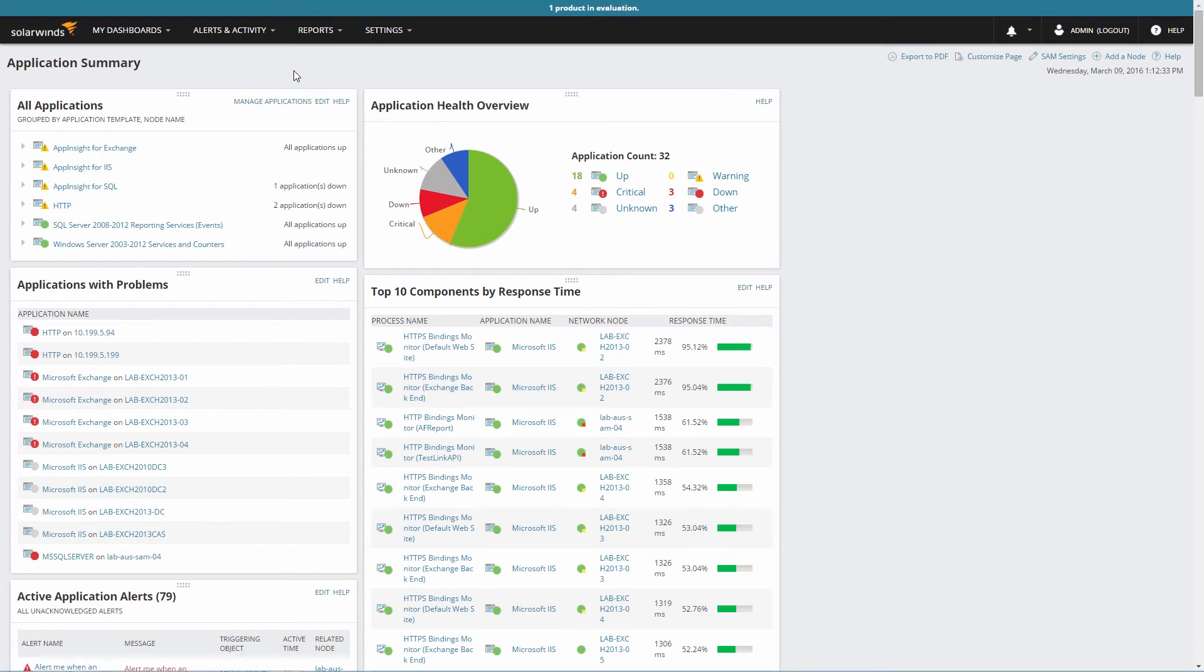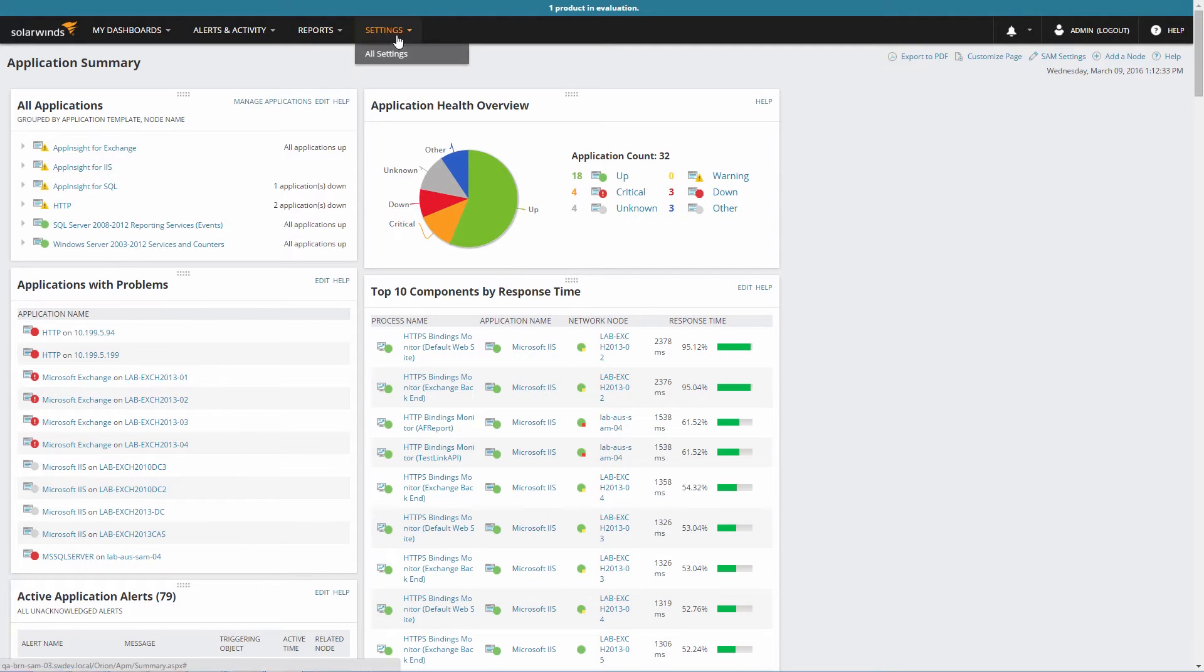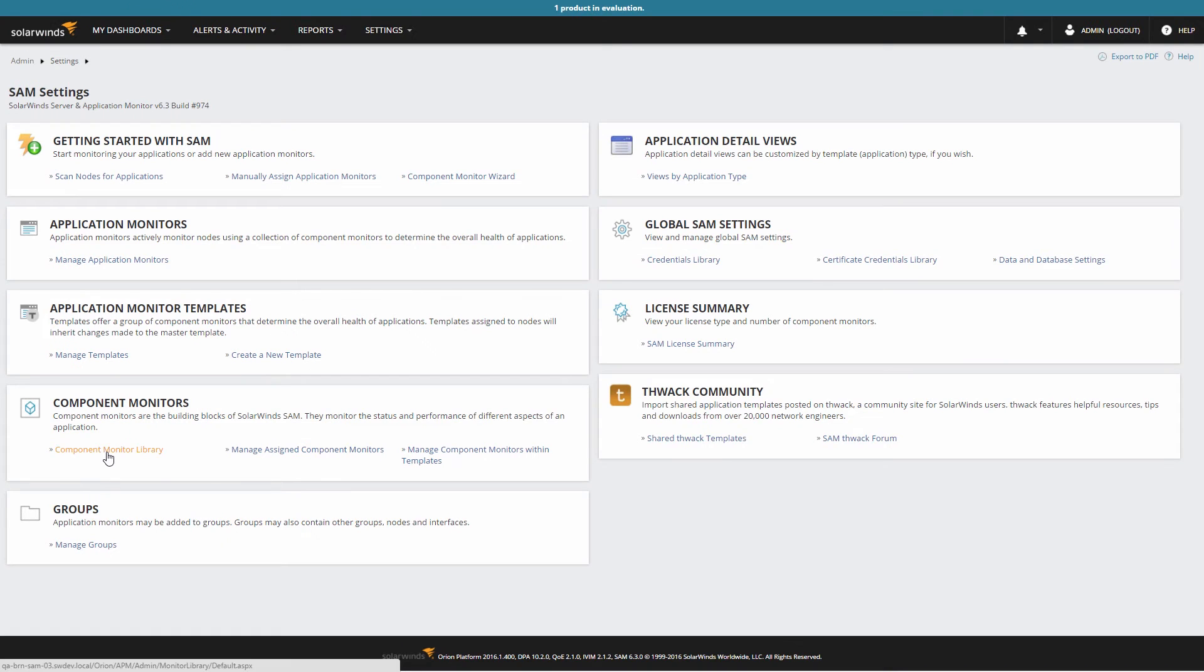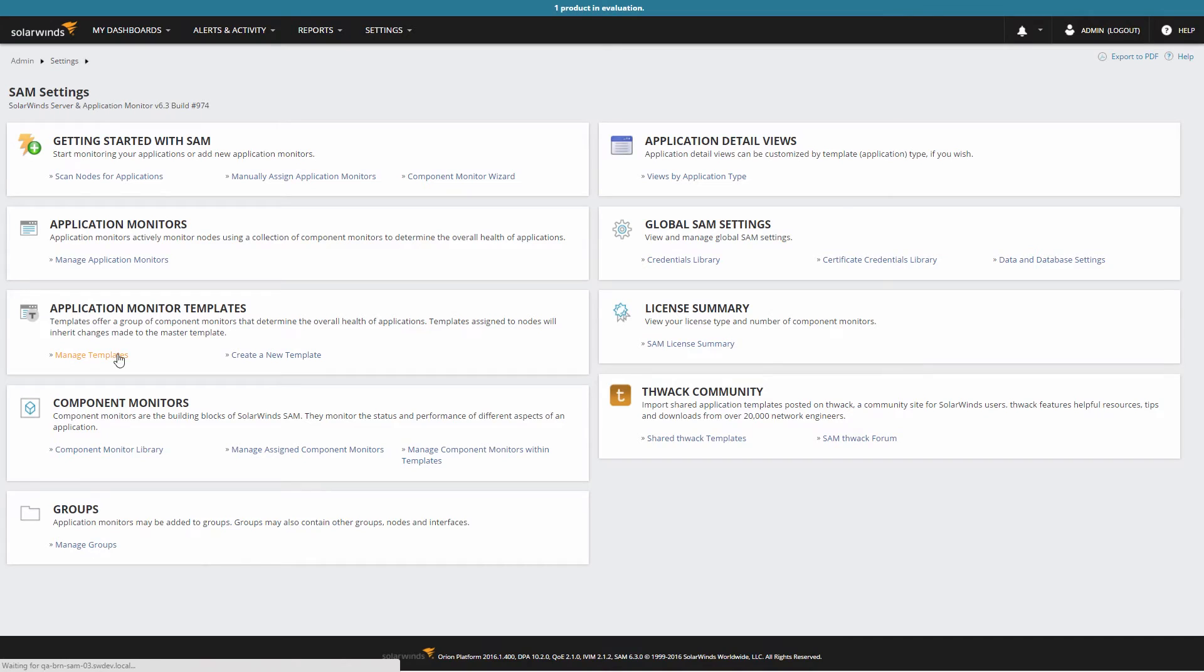The other way that templates can be assigned manually is through the Manage Applications Monitor Templates page. To access the Manage Applications Monitor page, from the SAM Summary screen, select All Settings from the menu bar. Now click on SAM Settings. In the Application Monitor section, click on the Manage Templates link.